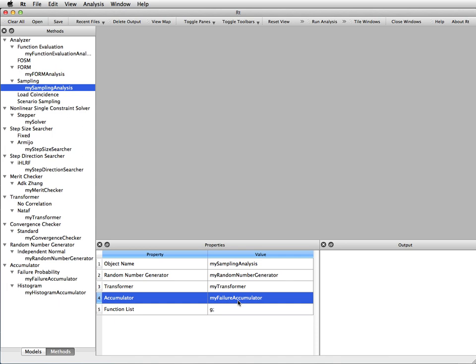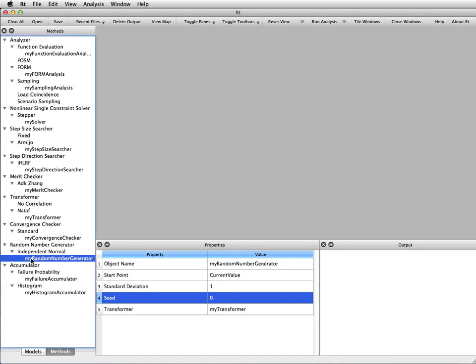But here's an important point that we will make in this tutorial, and we make the point by looking at the random number generator. The sample point or the center of the sampling distribution is the current value, it says here, of the random variables.